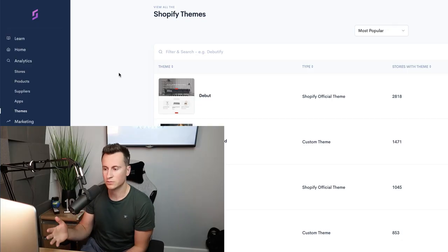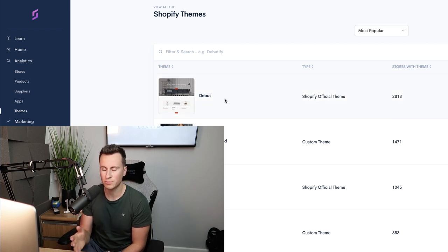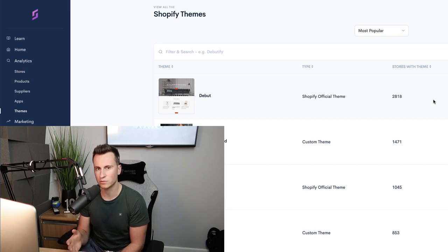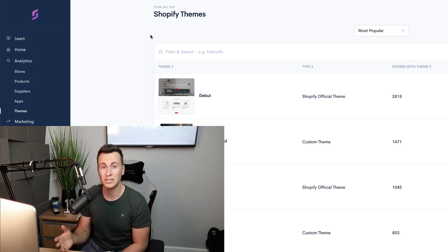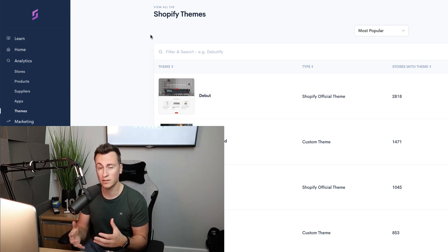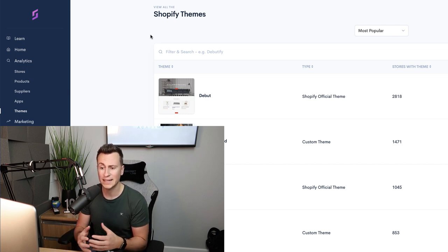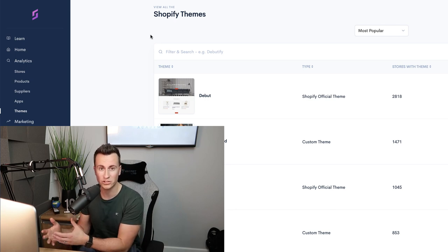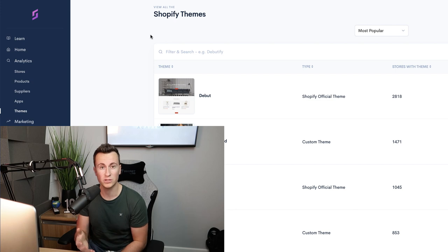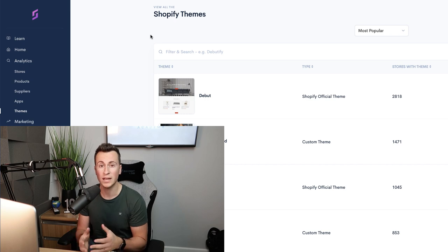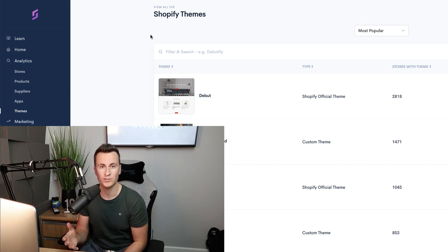If we take a look on Sales Source, we can see that the free Debut theme by Shopify is the most popular theme currently with nearly 3,000 Shopify stores using it. If you're using just the free Debut theme, whilst it can work and I've had a lot of success myself using it, any help you can get to make your store look better than the competition is obviously going to be beneficial, and that is the objective of this video. These three apps will help you do that and therefore will help increase your conversion rate.